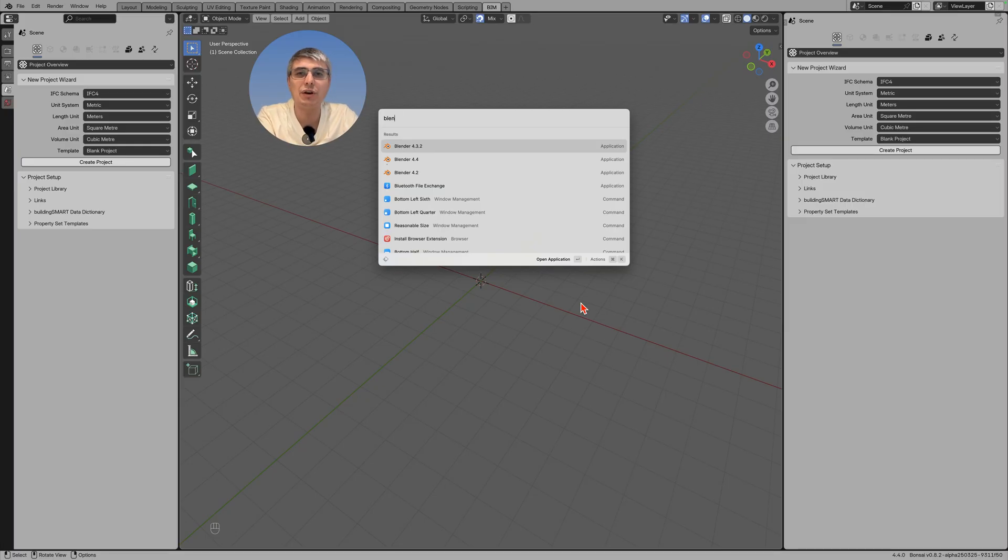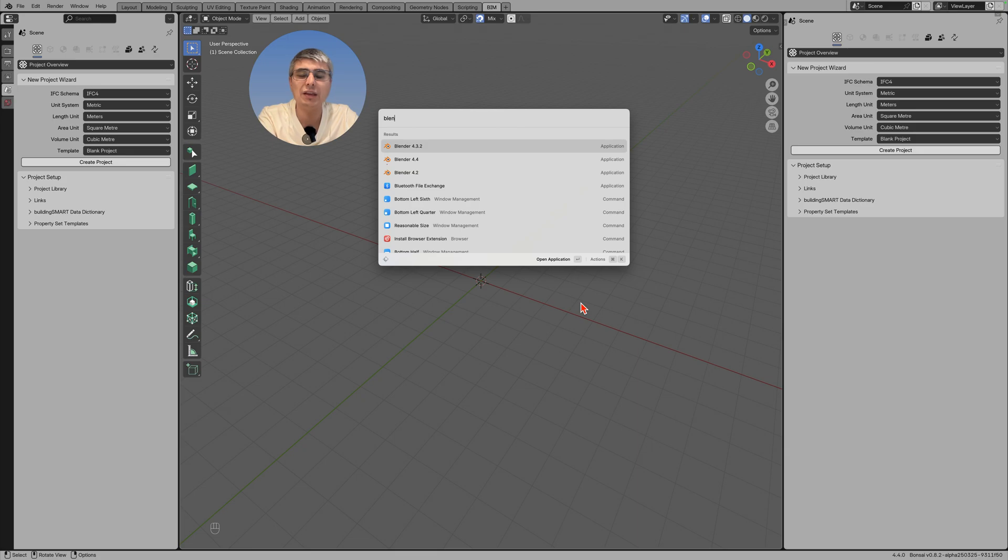So yeah, that would be it for now. I hope this was helpful if you are thinking to upgrade to 4.4. You can do it, but keep Blender 4.3.2 for now. Okay, have a good one, ciao.